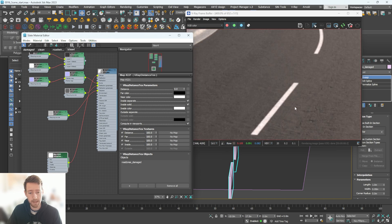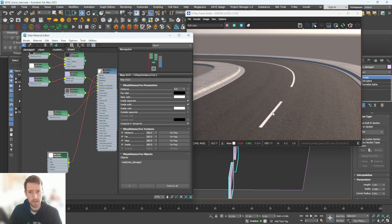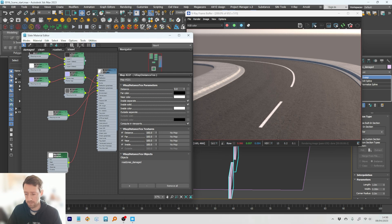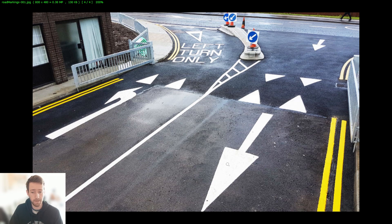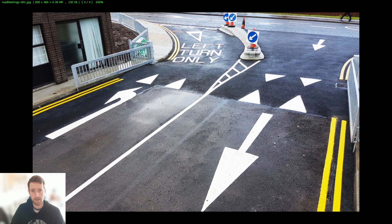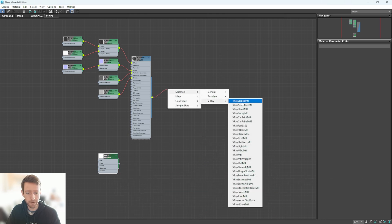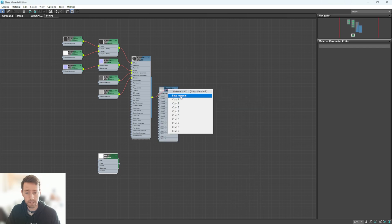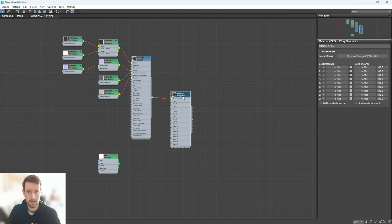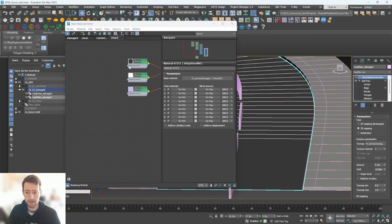The road markings aren't yet using the displacement, and they're sharing the same material as the tarmac. Looking at a reference, you can see freshly painted road markings sit on top of the tarmac as two separate materials — paint on top of tarmac. So we need two materials. We'll use a VRay Blend material to blend them together. Click and drag the existing material, go to Materials > VRay > VRay Blend Material, set it as the base material, and apply it to the road.